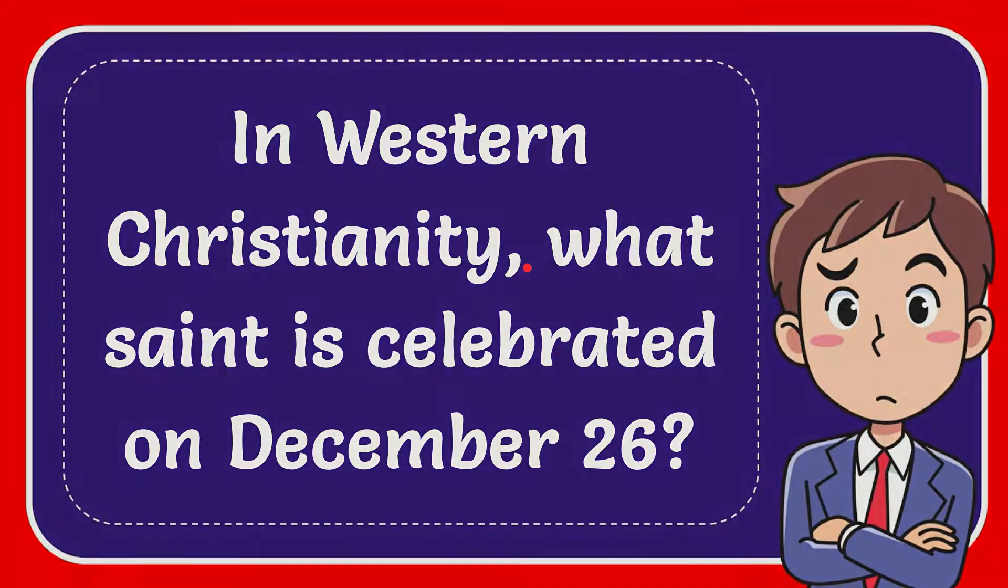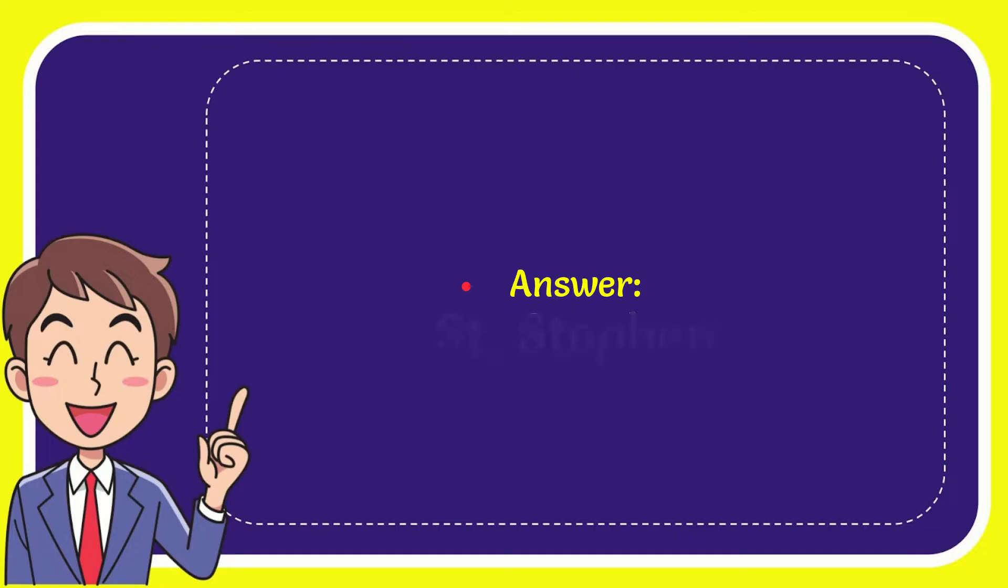I'm going to give you the answer to this question, and the answer is Saint Stephen. So that is the answer to the question.